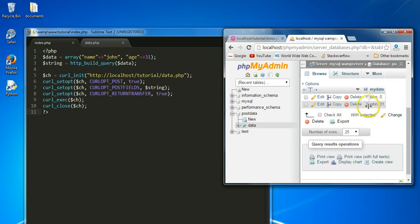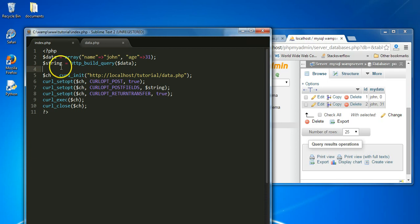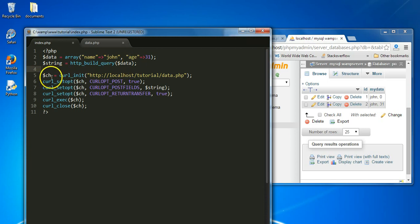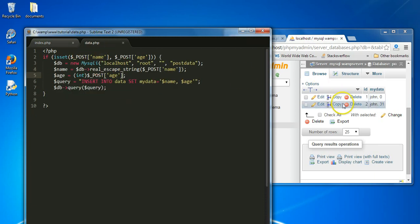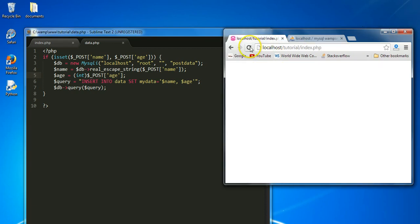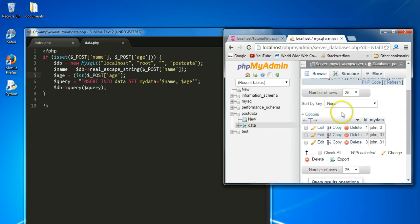As you can see, 'John' and the age '31' were both added to the database. To recap: we created our data array, URL-encoded it into a string, initialized a CURL session, and set options including CURLOPT_POSTFIELDS, CURLOPT_POST, and CURLOPT_RETURNTRANSFER. We sent this data over to data.php and added it to our database. Now anytime we refresh this page the data is automatically sent to data.php and added to the database. Thank you for watching this tutorial.